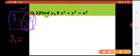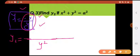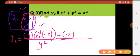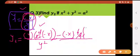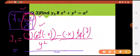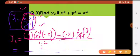Now to find y2, we take the derivative of both sides again. So this becomes y2, and on the right-hand side we have −x/y. Since there are two variables — one in the numerator and one in the denominator — we apply the quotient rule.